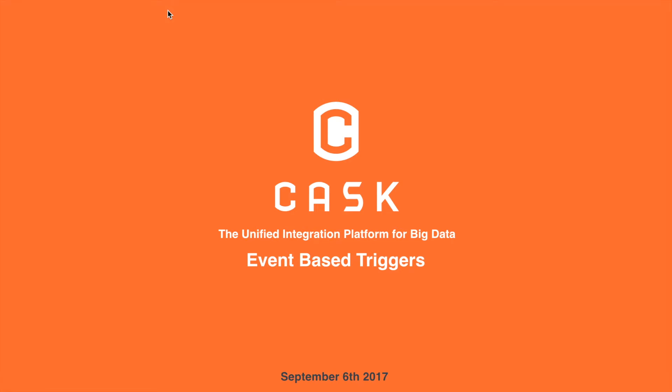Hi, this is a demo for the event triggers feature in CDAP. Let's go through the use case for event triggers in brief.